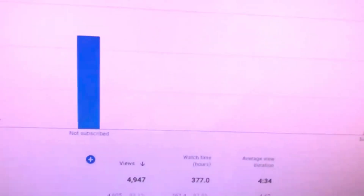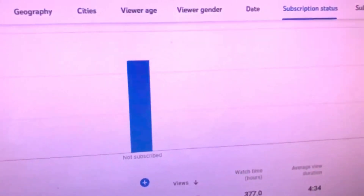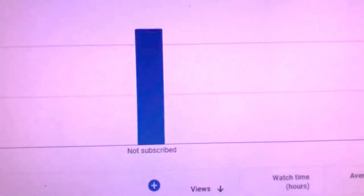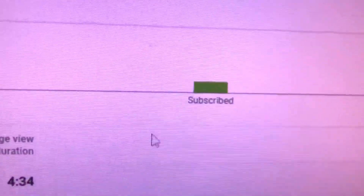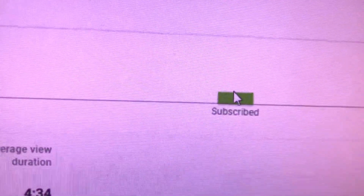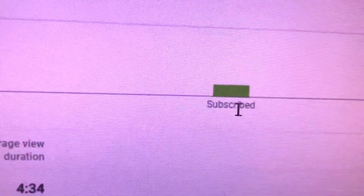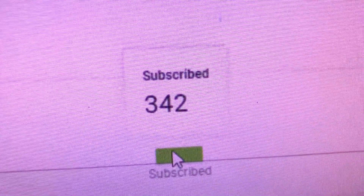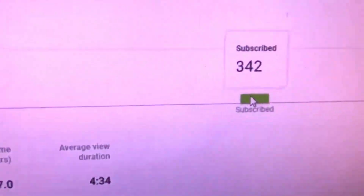This is a very important thing — subscriptions. Here I have more viewers who are non-subscribers. In the last 28 days, non-subscribers watched my videos more. Among subscribed people, only 342 people watched, and that's very few — they also watched for very little time.